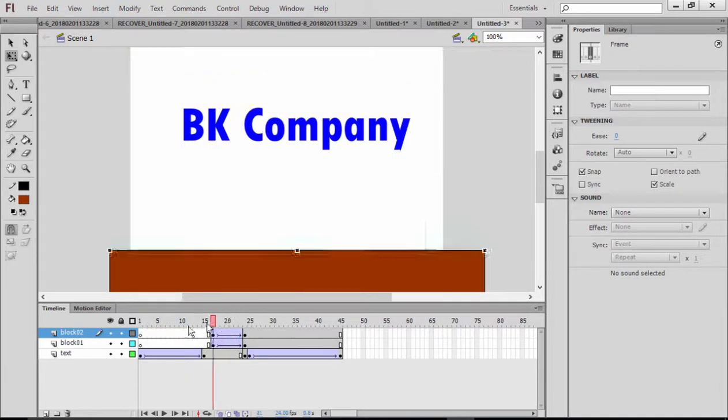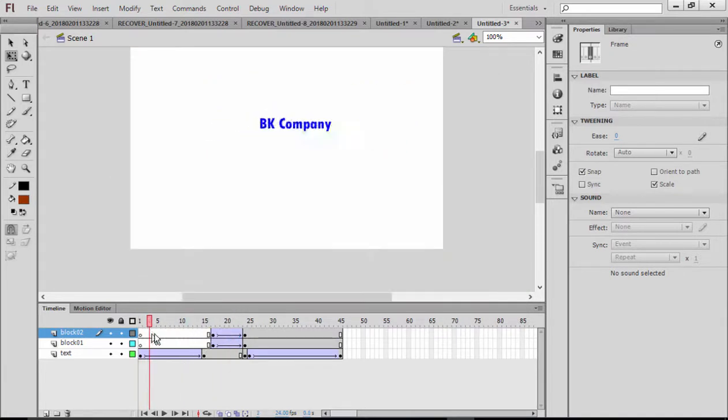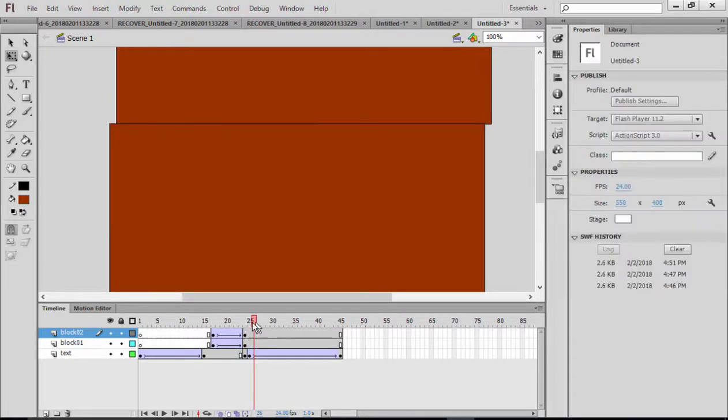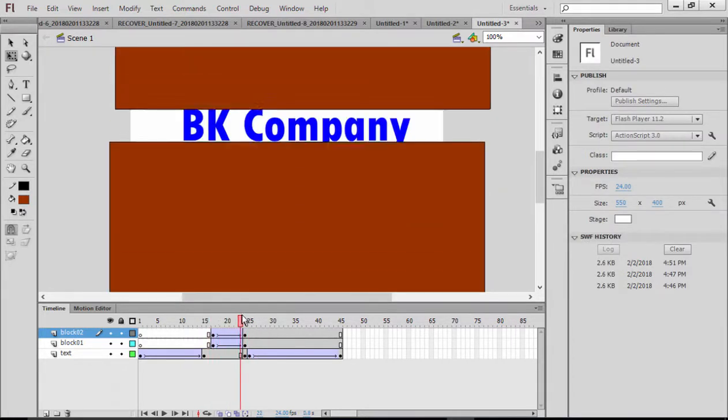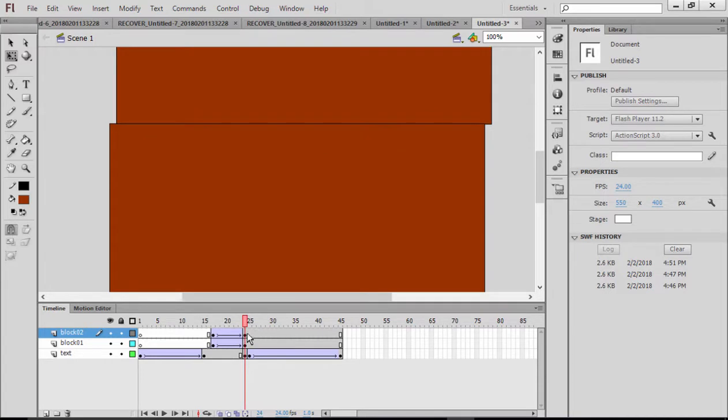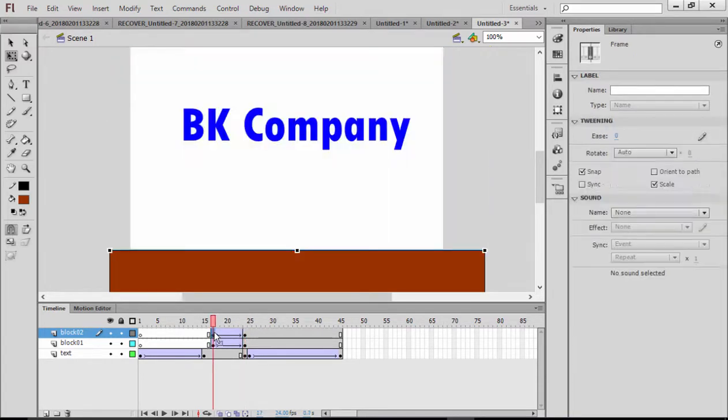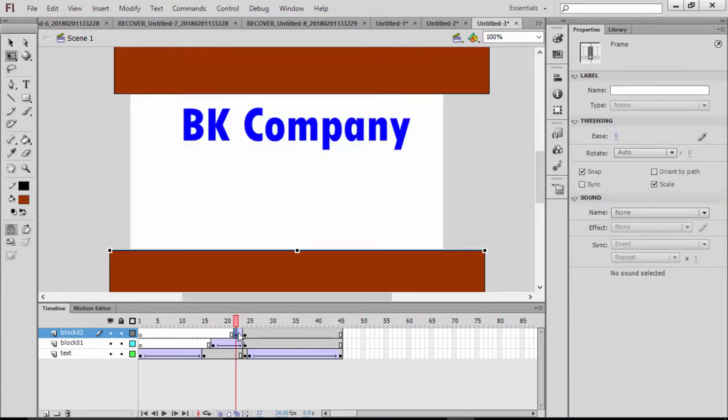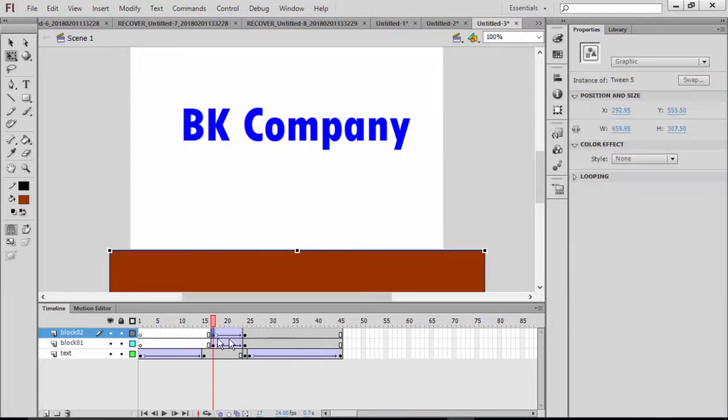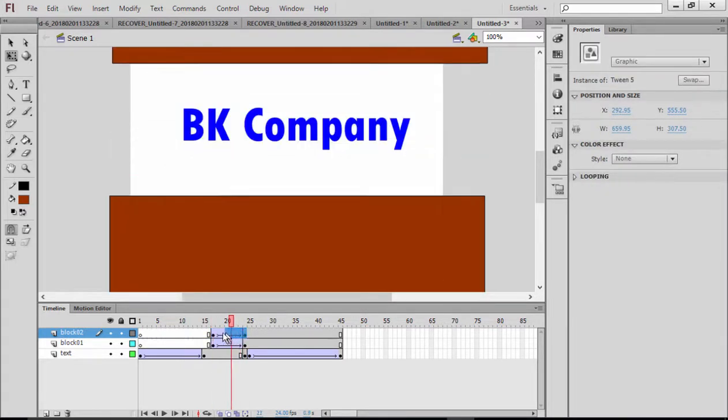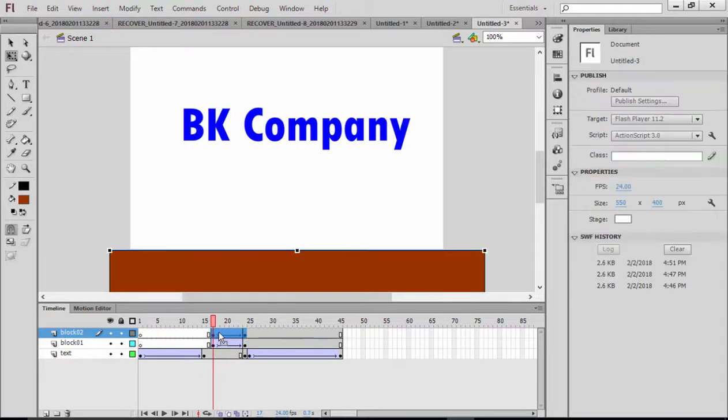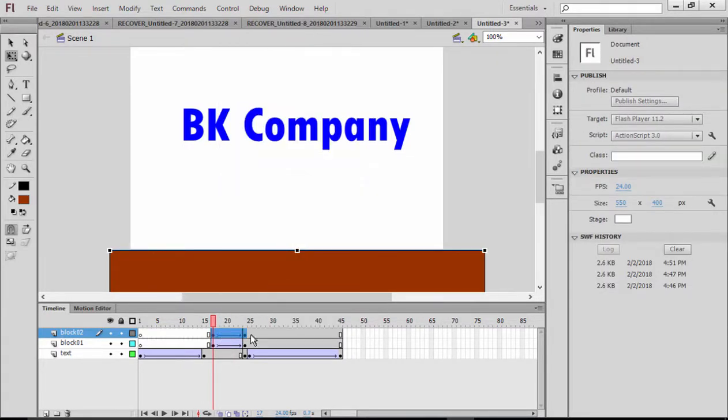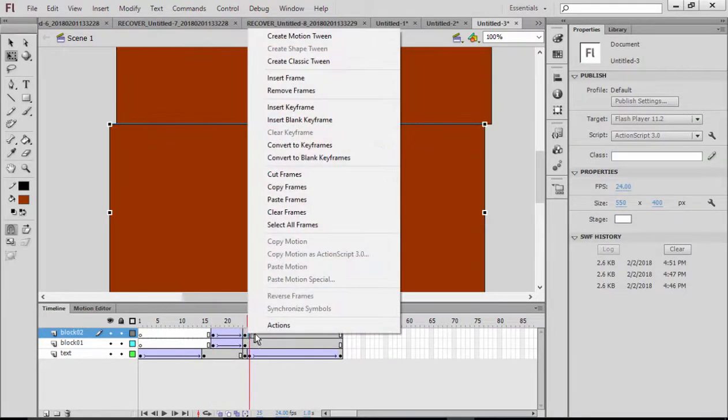The blocks are going to stay there because we didn't animate them to open the stage. They will just close it. Now we will continue just like in the previous project with the bouncing balls. I'm going to select them all, right-click and copy them, and paste here.